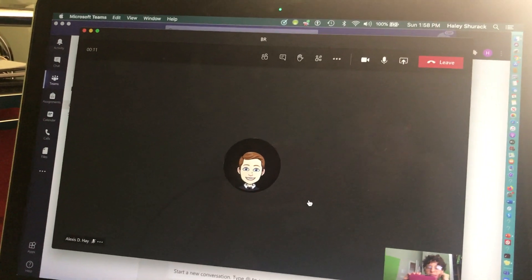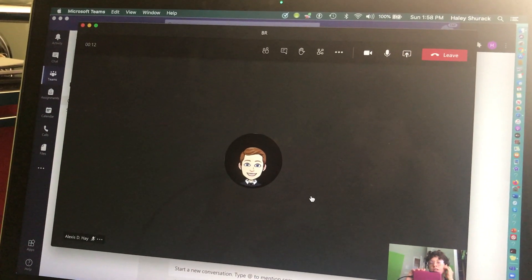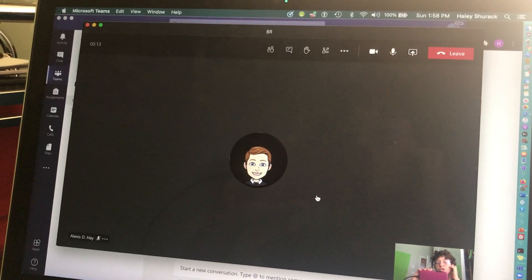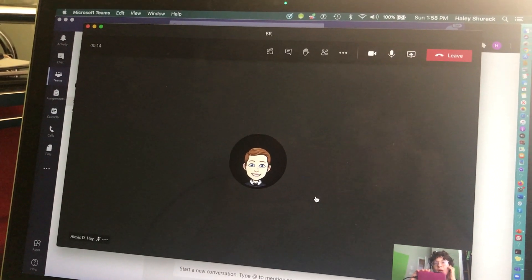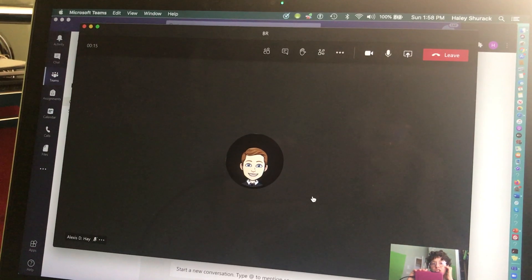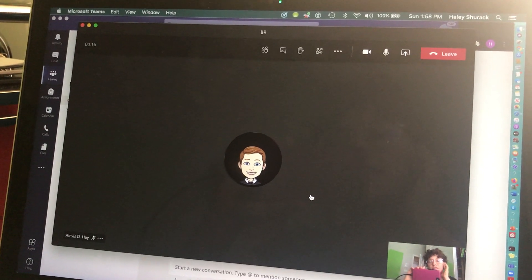The purpose of this video is to show you how to use the breakout rooms feature in Microsoft Teams.